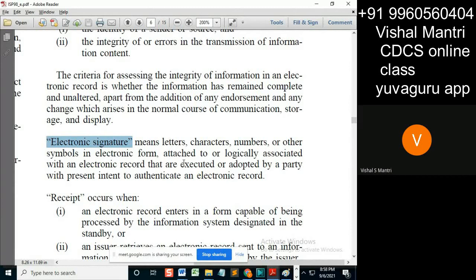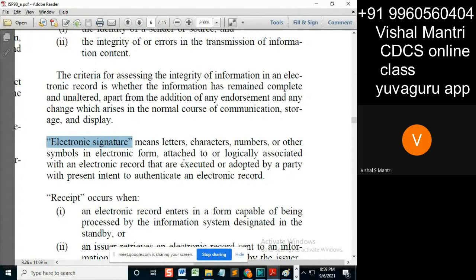Has anyone seen these e-signatures? Suppose if you want to open today a private limited company in India — specifically talking about India. Is it different from a digital signature? No, it's the same thing. So these digital signatures have come into picture, and the digital signature we are using for private limited companies is one form of electronic signature.